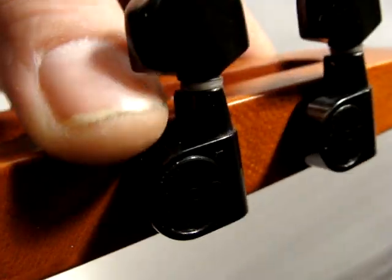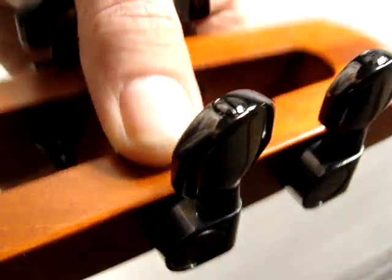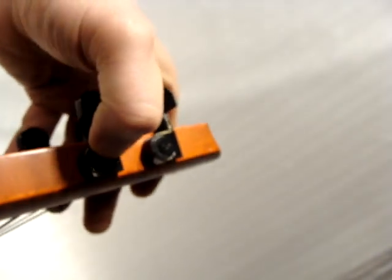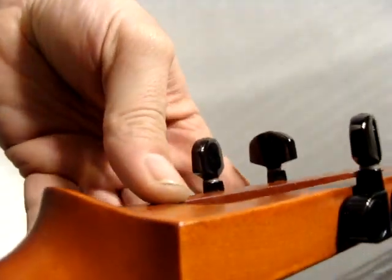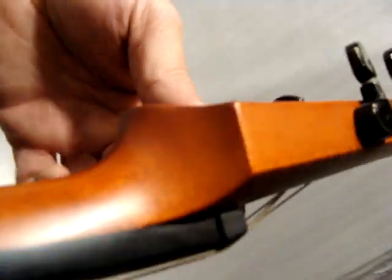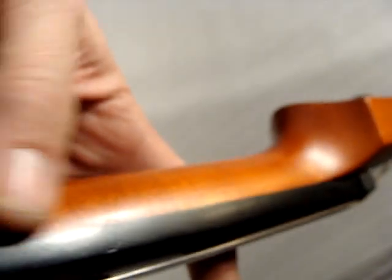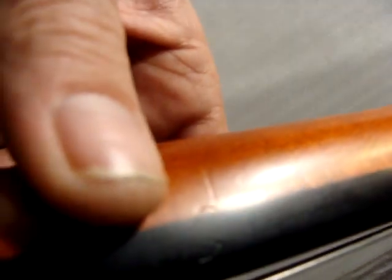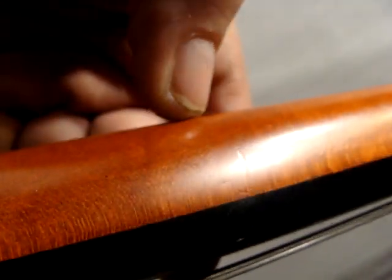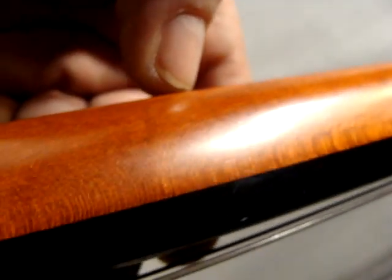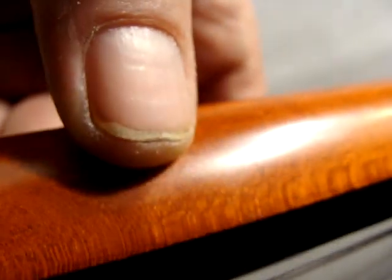This plate's pushed in a little bit on this tuner. Here's a little ding there.